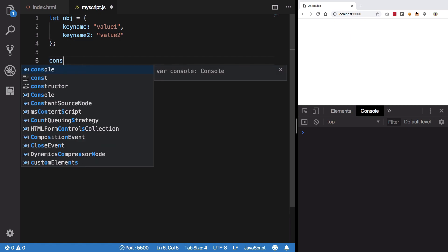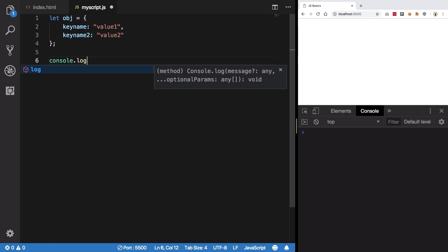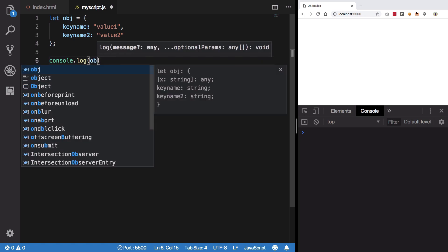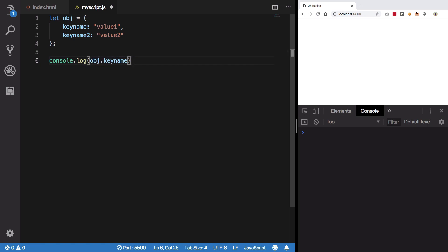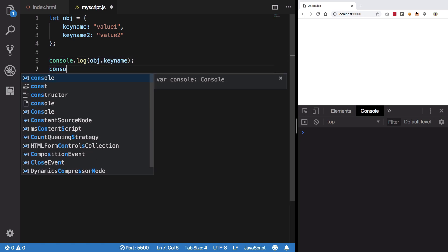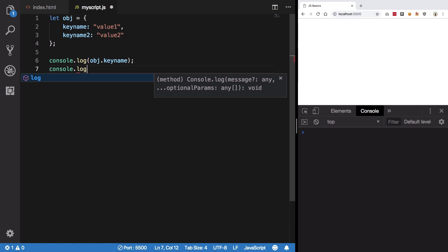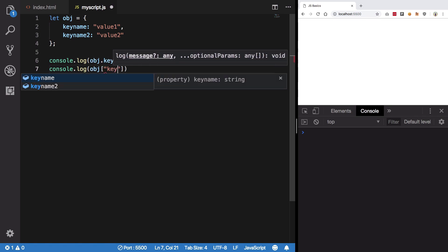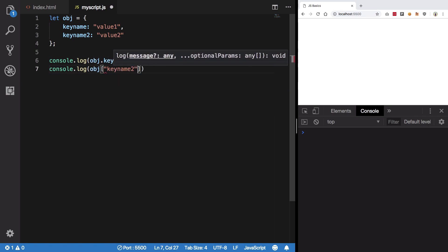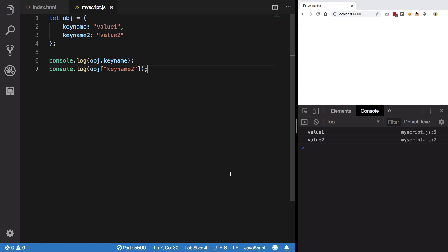Now if I want to access any of them, I can either do key name like this or I can do object key name 2 like that, right? And you can see it basically works the same way.